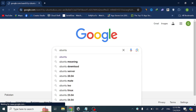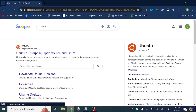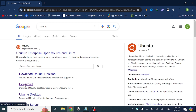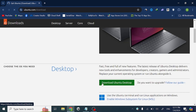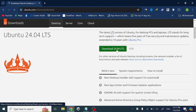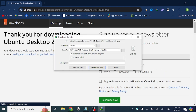First of all, go to Google and search Ubuntu. Now click Download, click Download Ubuntu Desktop, and download the setup. In the next video I will show you how to install Ubuntu on your laptop or PC. Thanks for watching.